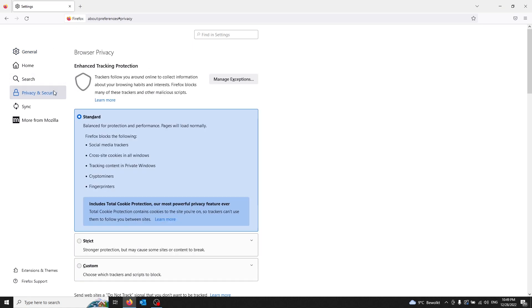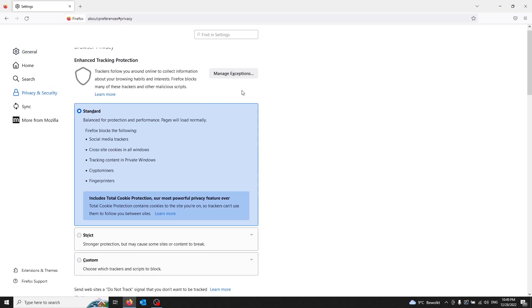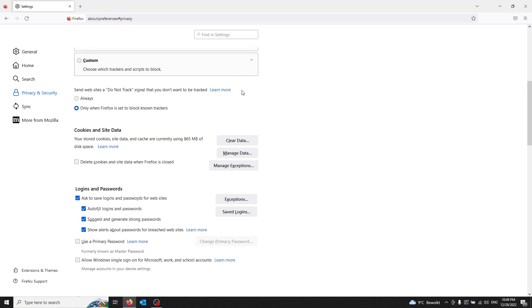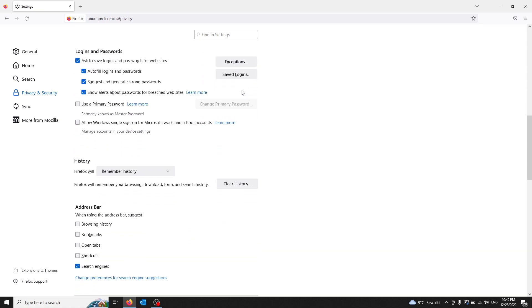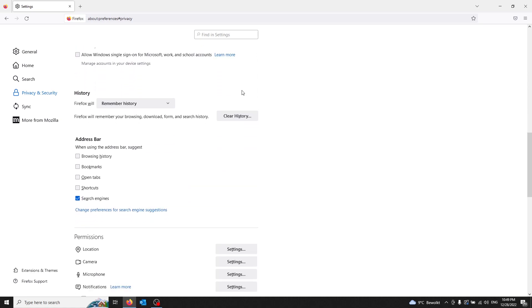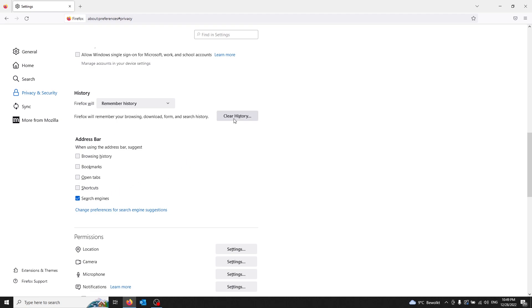You scroll down, and once you're in privacy and security, you see a history tab here. You go to your address bar, and once you're in your address bar, you select the search engines and you clear your history. This will clear the search engine history for the address bar.